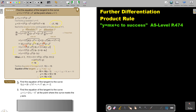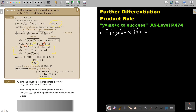Stop the video and do number one and two. Continue the video once you are finished. Number one: find the equation of the tangent to the curve. Let's first write down the function. Again, it's the equation of the tangent, so we need the coordinate point. We have x = −2, but we need the y-value.